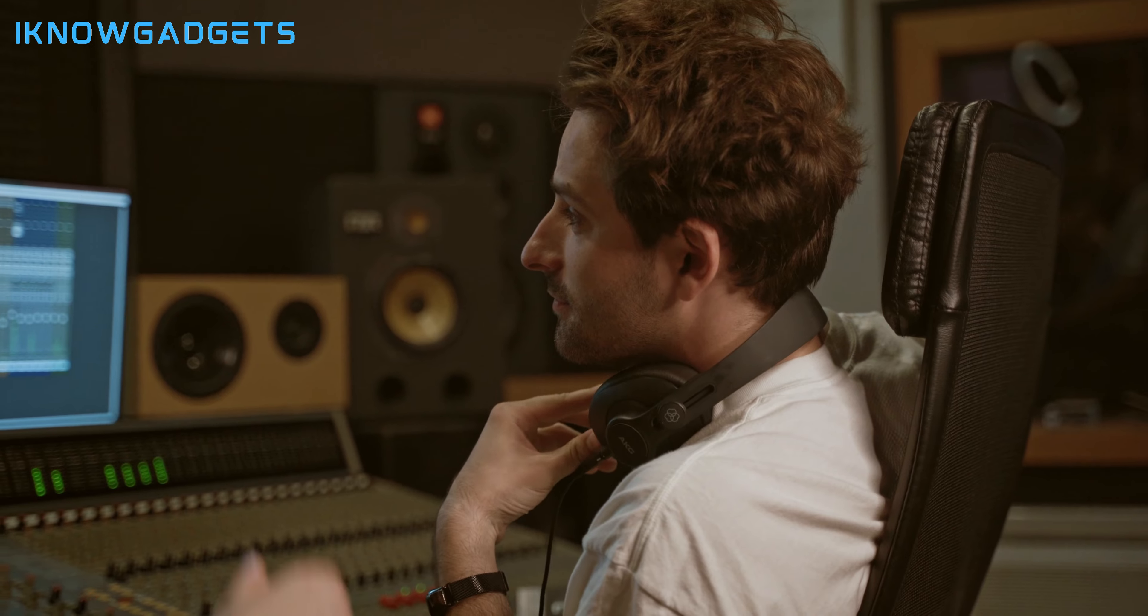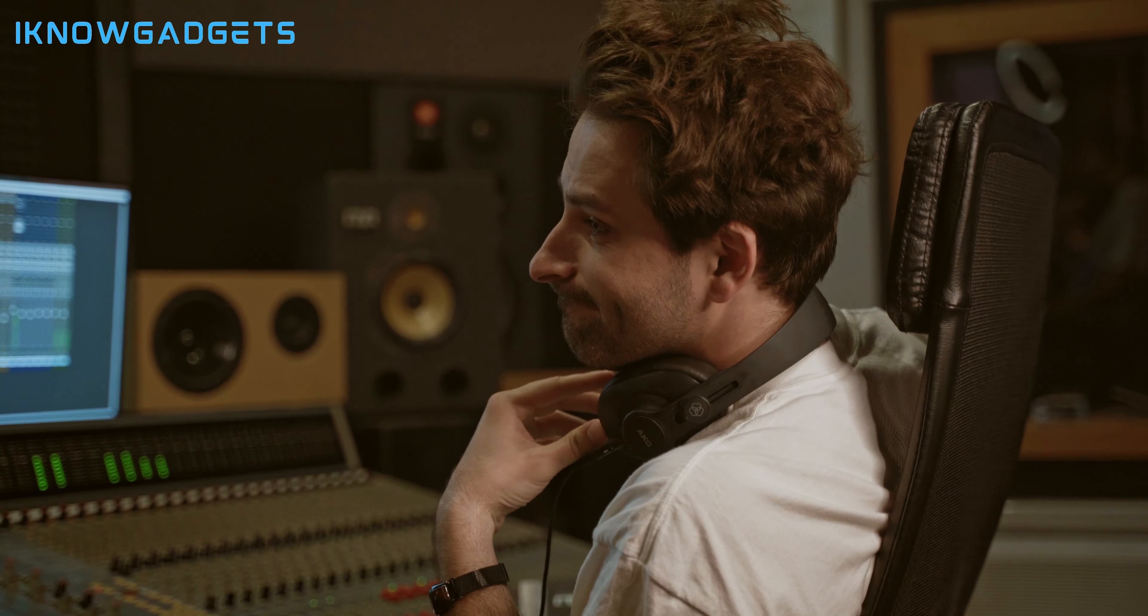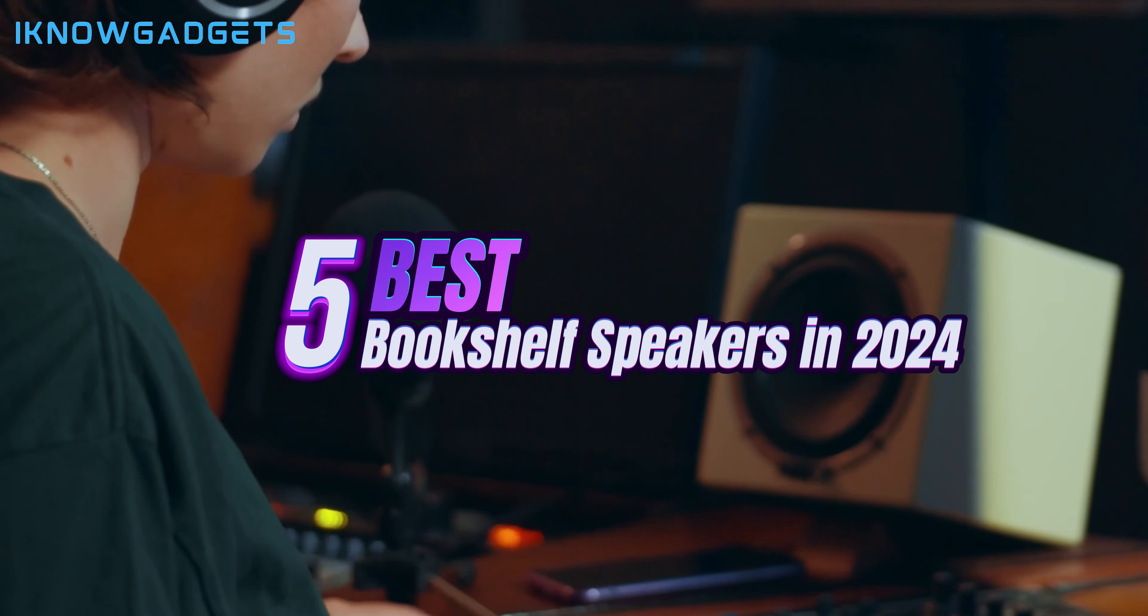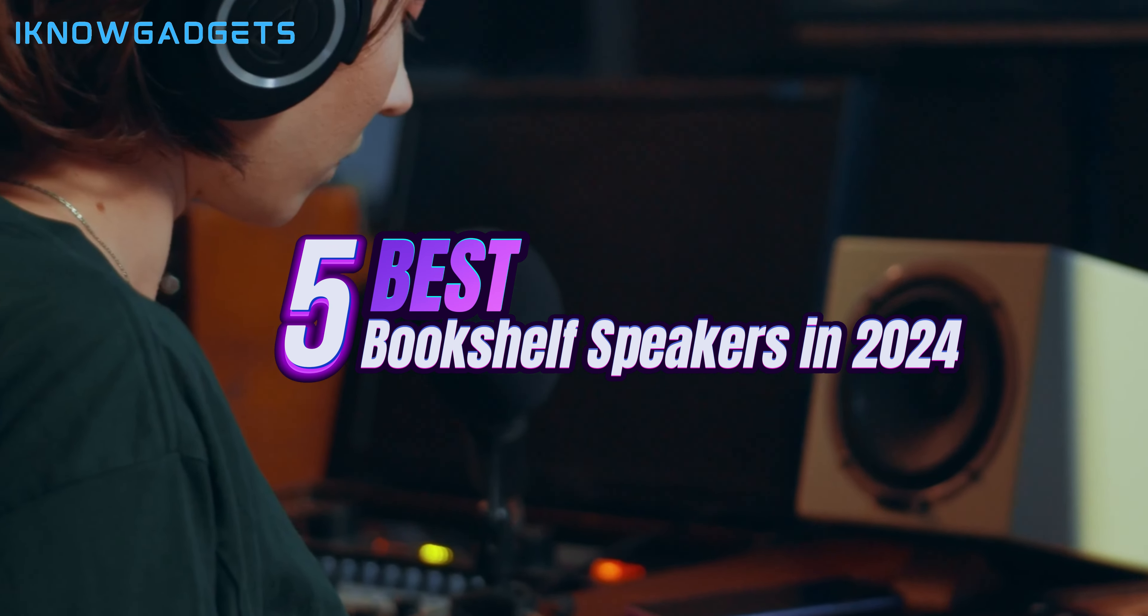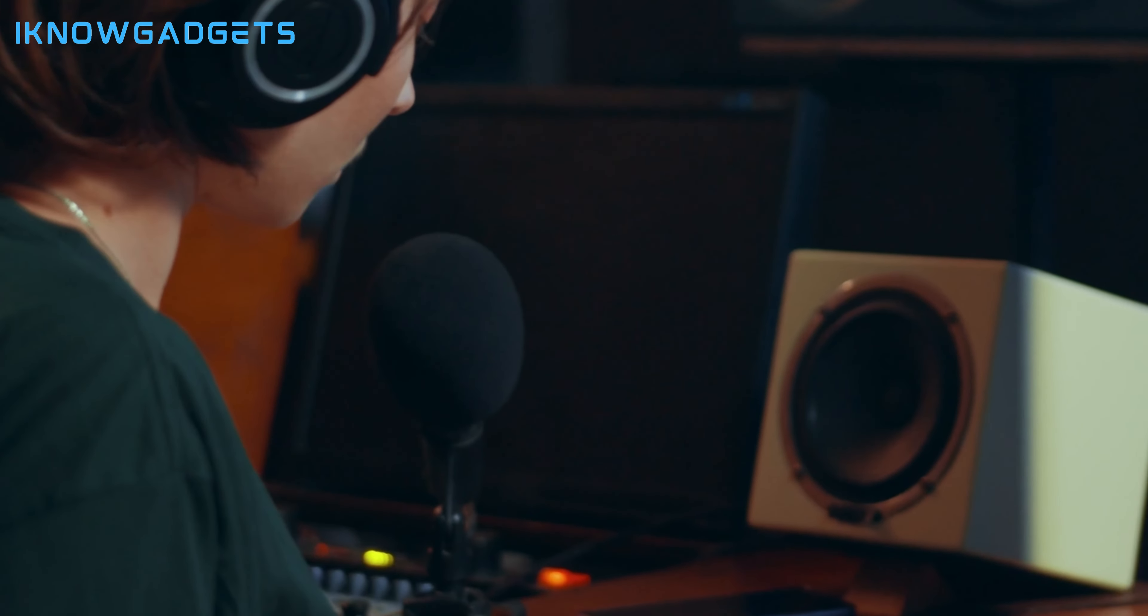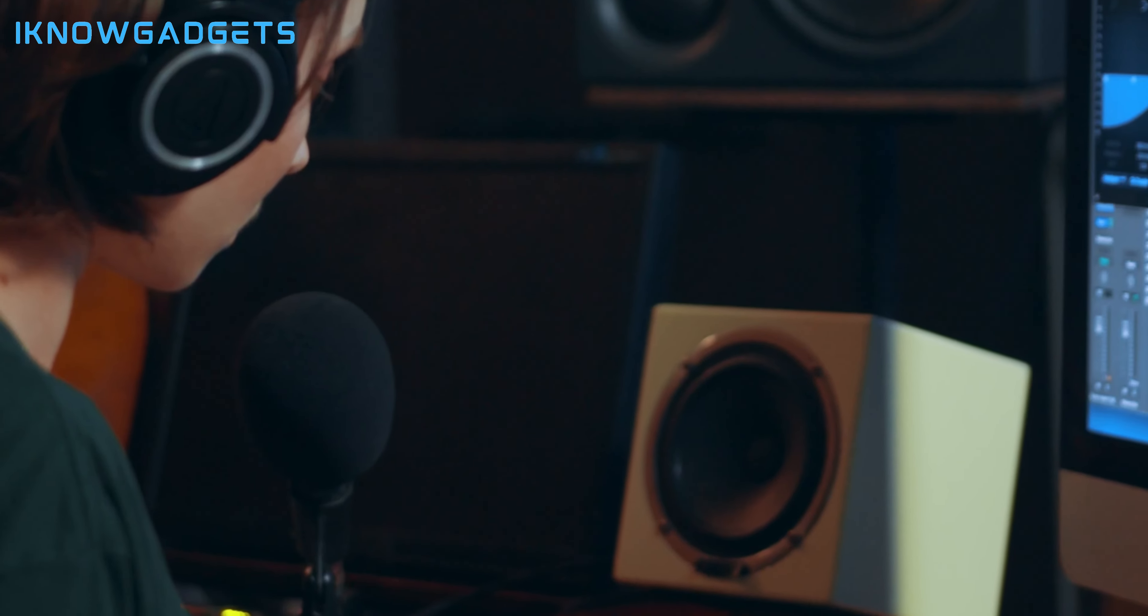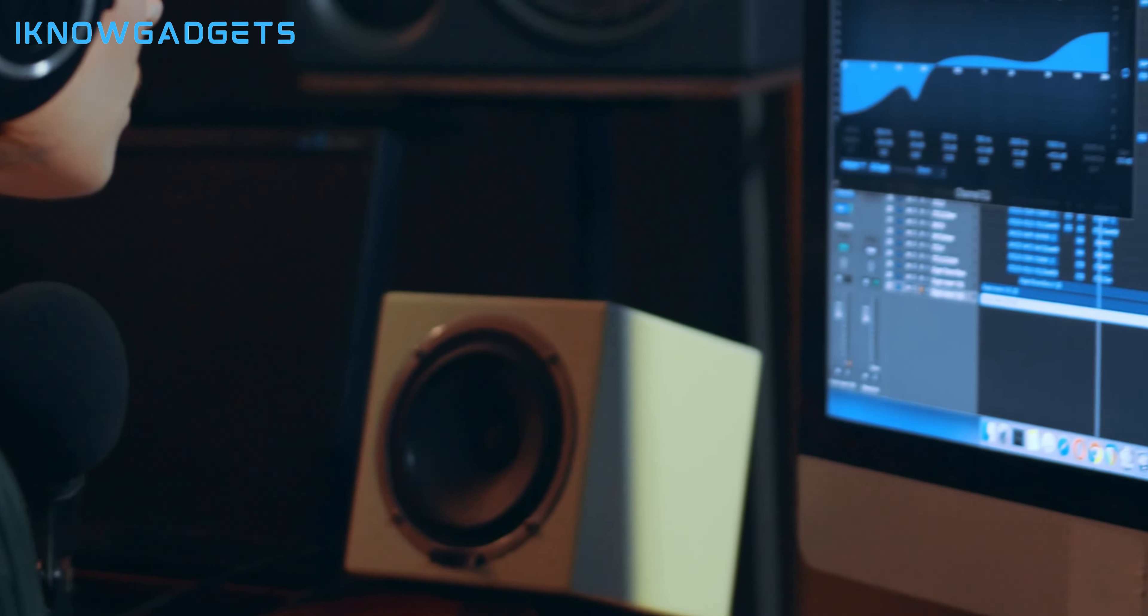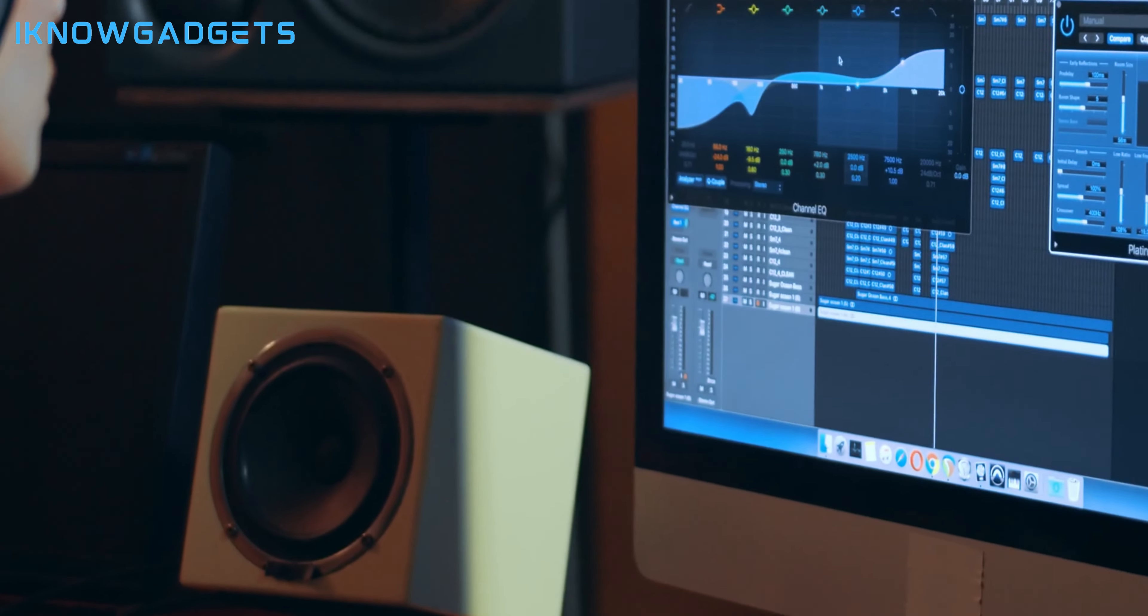Greetings, audiophiles. Welcome back to I Know Gadgets. Today, we're immersing ourselves in the world of pristine audio as we unveil the top 5 bookshelf speakers of 2024. Links to these auditory wonders are in the description and the first comment. Let the symphony begin.